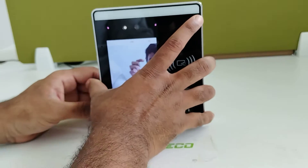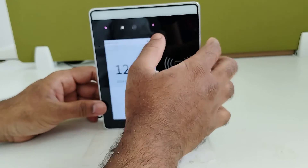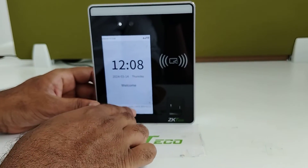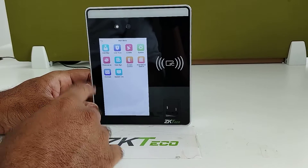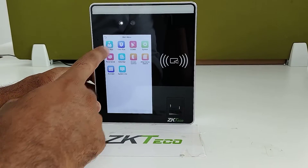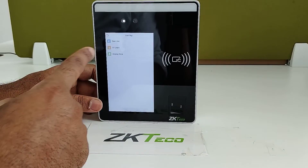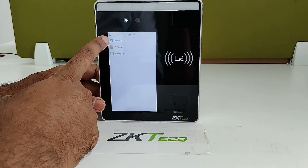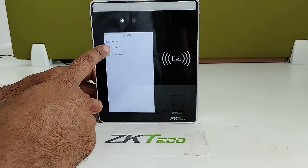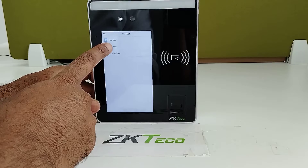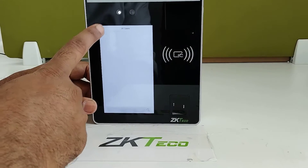Now let's check the options available in the main menu. The first option is User Management, where you can add a new user, and also delete or edit existing user details.